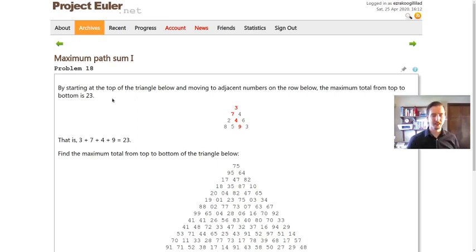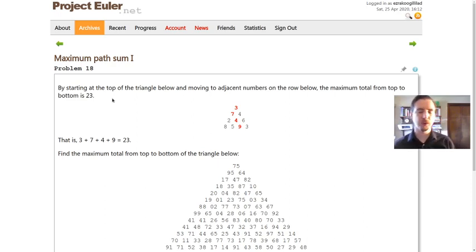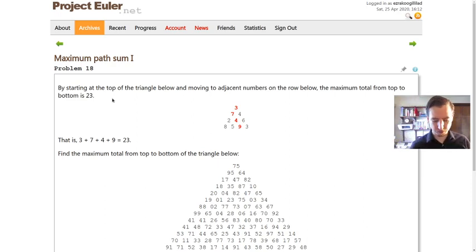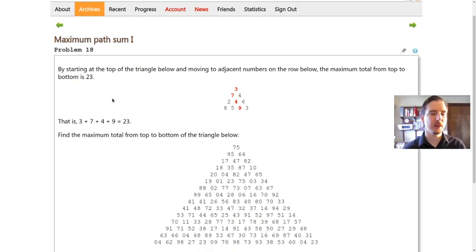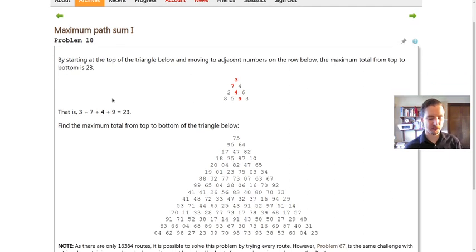Hello everyone, Gilly here. Let's continue solving some Project Euler problems. This is problem number 18, maximum path sum.